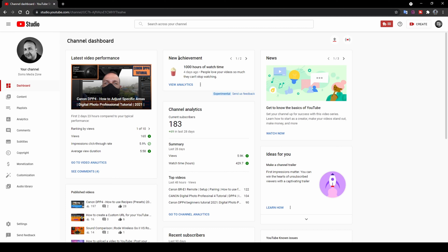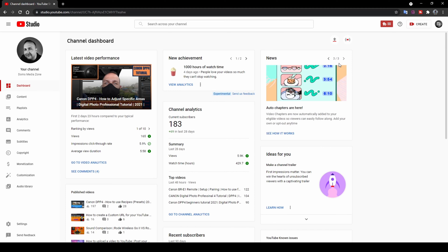On the dashboard you've also got New Achievements — YouTube says it's still experimental — which shows what you've achieved on YouTube and when. Then there's the News tab, where YouTube informs you about new features. For example, auto-chapters are now here and briefly described. You've also got an overview of your channel for the last 28 days. My total subscribers right now is 183. I started this channel in November 2020 and we're now at end of July 2021, so just over six months, uploading consistently since about January.